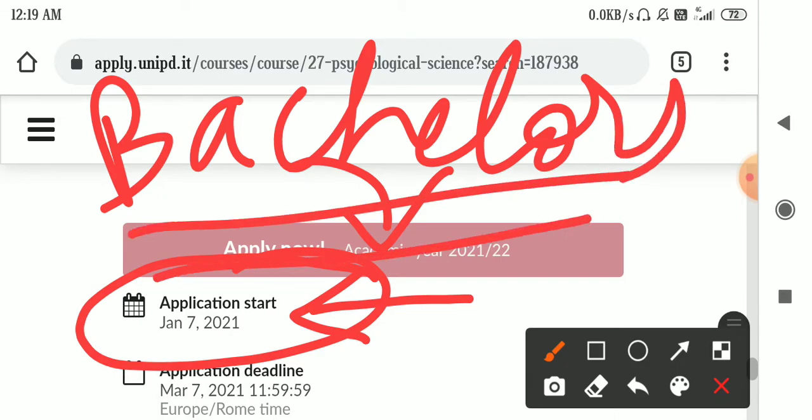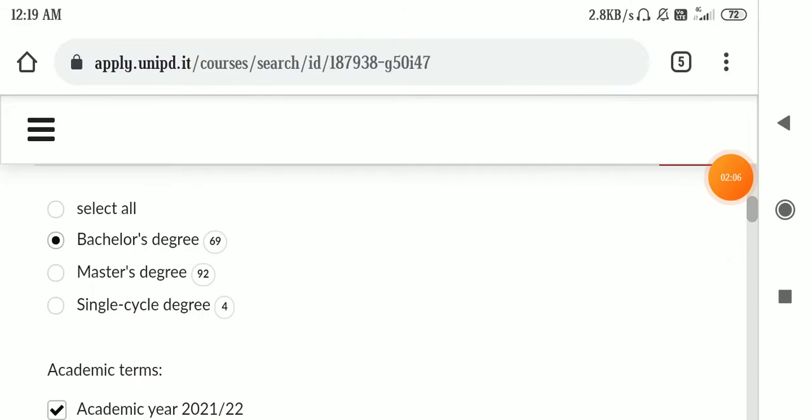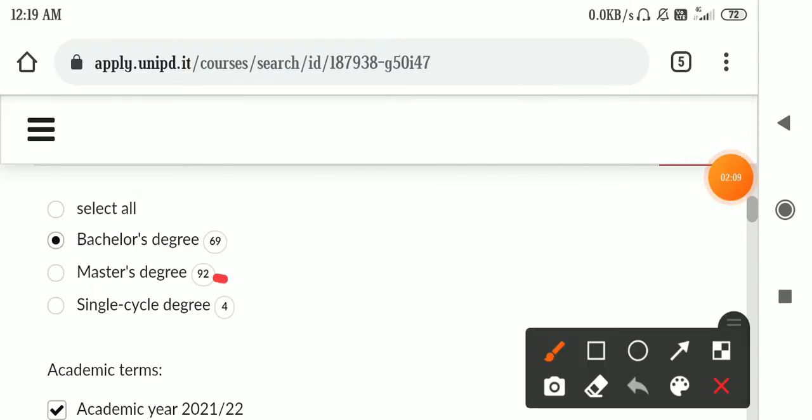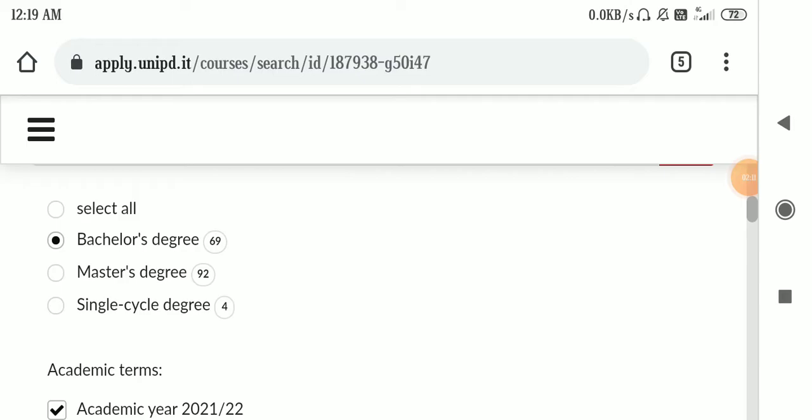Right now I'm making this video for master's people. So how can you do this? Let's get back. Now what filter you have to choose? You have to choose the master's filter.